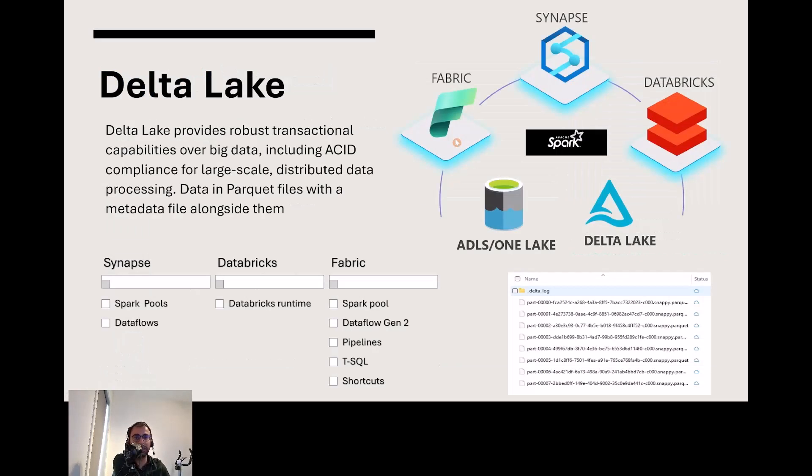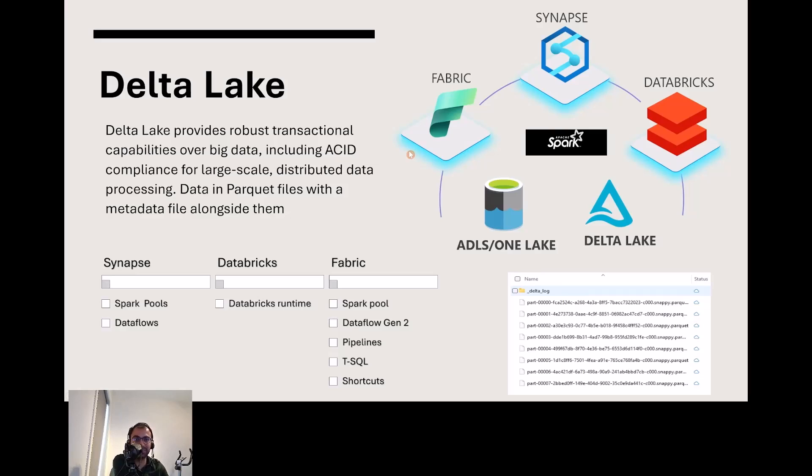So what is the Delta Lake thing I keep mentioning? If you're hoping for a scenic vacation spot near a lake, I hate to disappoint you. Delta Lake is a super flexible storage layer which brings you ACID-based transactions, scalable metadata handling.